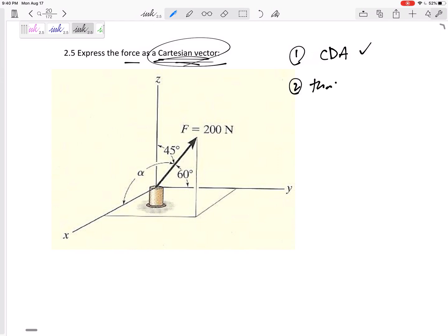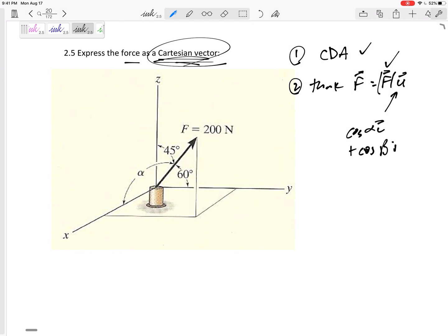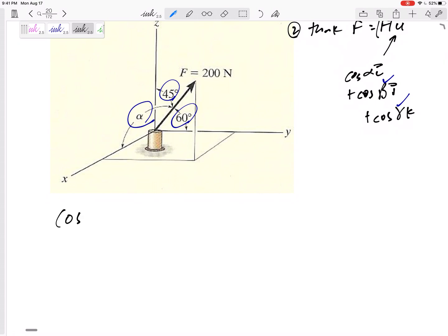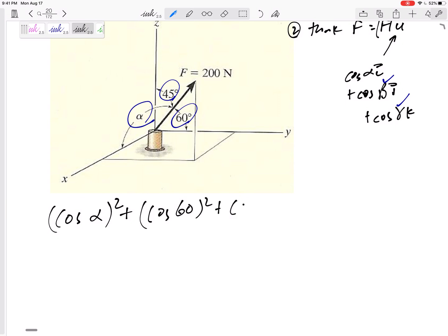So I'm going to think F equals F times U. I know the magnitude is 200. Do I know cosine alpha i, cosine beta j, cosine gamma k? Well, I do know alpha is 45 and beta is 60. I don't know the third angle. But remember that cosine alpha squared plus cosine beta squared plus cosine gamma squared adds up to one.